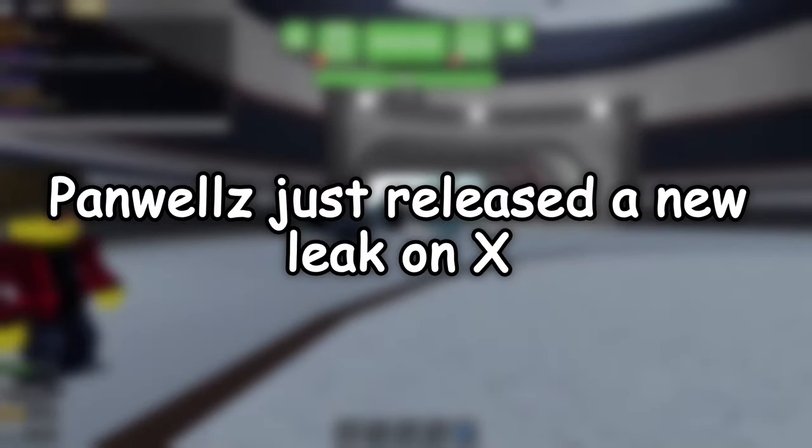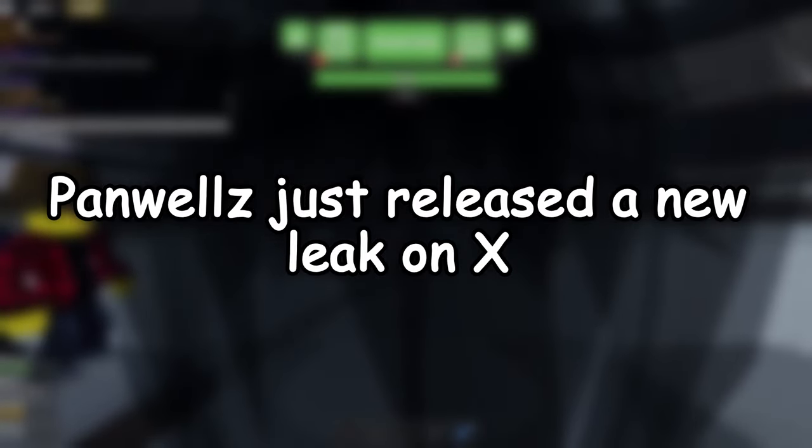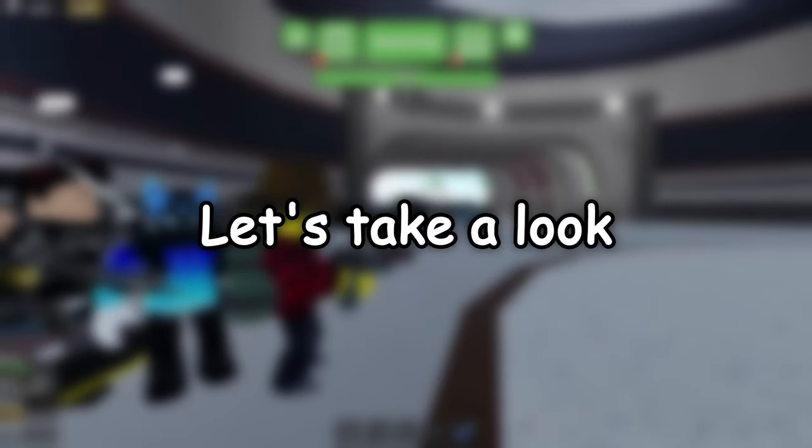Hello everyone. Panwell's just released a new leak on X. Let's take a look.